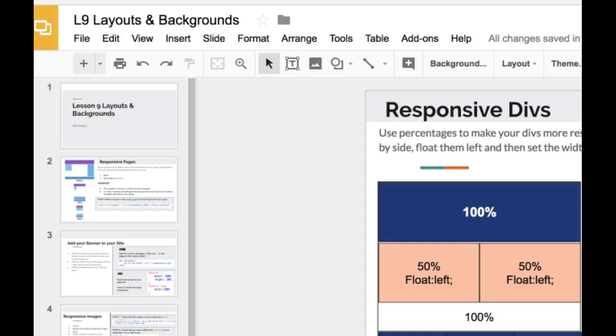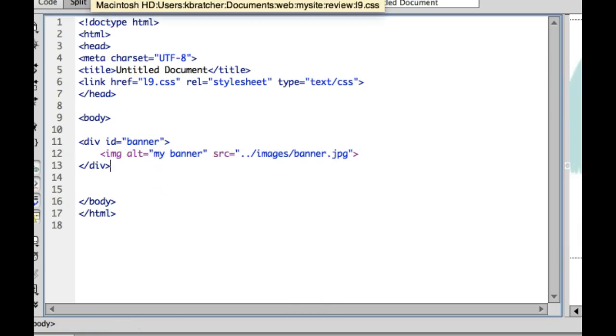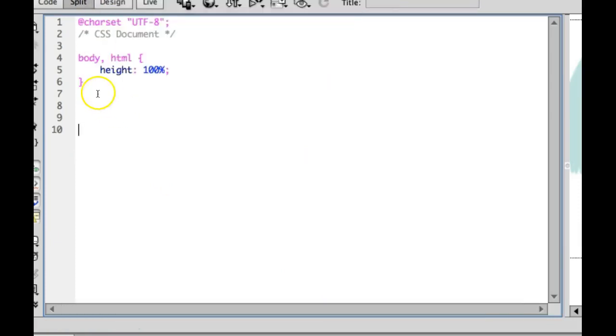To do that, we're going to go back into Dreamweaver, and we're going to go to our style sheet that's attached. And to style the banner div, since it had an ID, I'm going to do pound sign, banner.